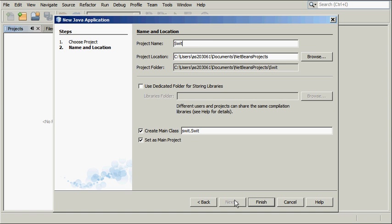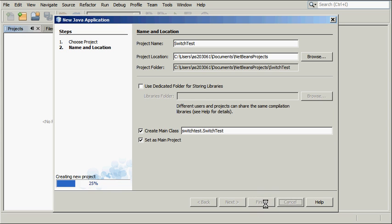Type SwitchTest as the project name and specify its location if necessary. Then click Finish.